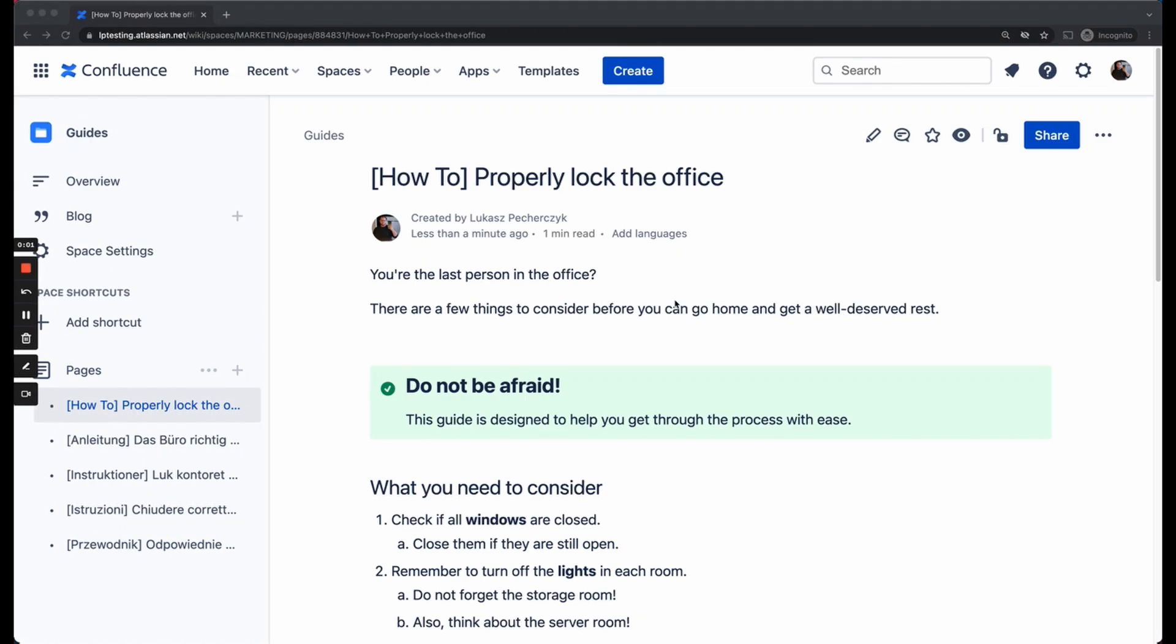Hi! Welcome to this quick introduction video to the language manager for Confluence Cloud. In this video we will take a closer look at the app and I will show you how to create page links.